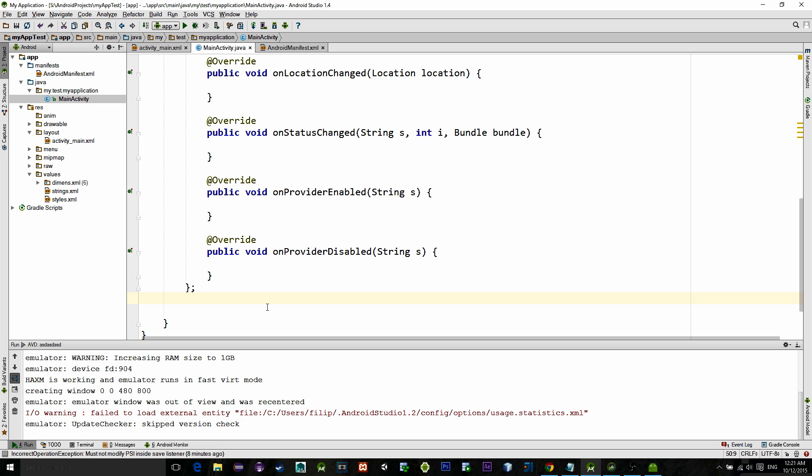The first one is onLocationChanged method and it is called whenever the location is updated. The last method checks if the GPS is turned off. So in that method we can actually write a new intent that will take user to the settings panel where he can enable GPS settings for the application.